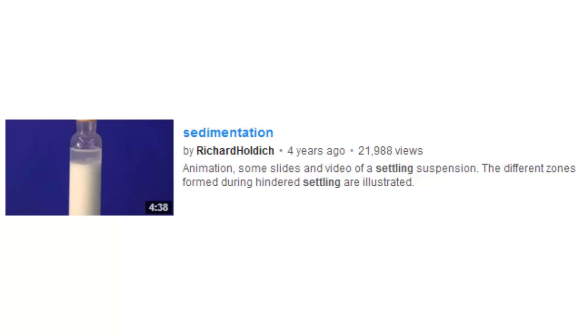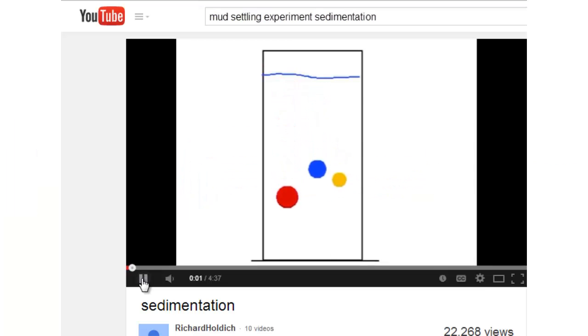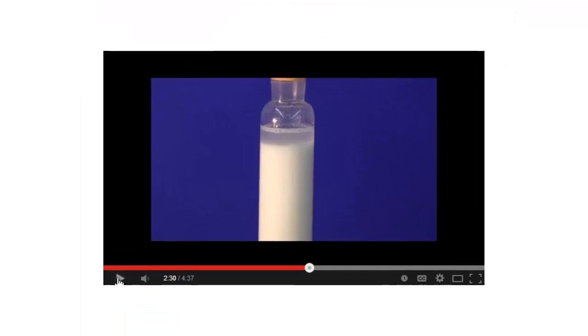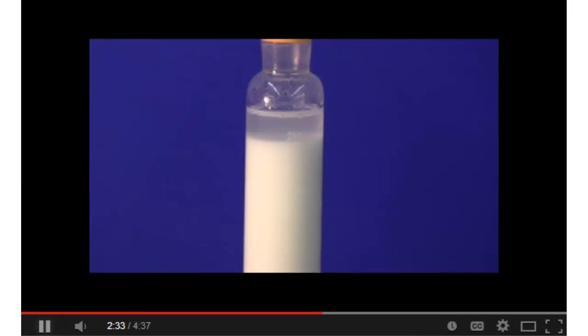I did locate this short video, about four minutes long, that demonstrates the settling of some stuff in a cylinder. And there was a nice animation showing that particles of different sizes settle at different speeds. But the purpose of the video was to focus on the interface, and the author went into some technical detail that I didn't need.